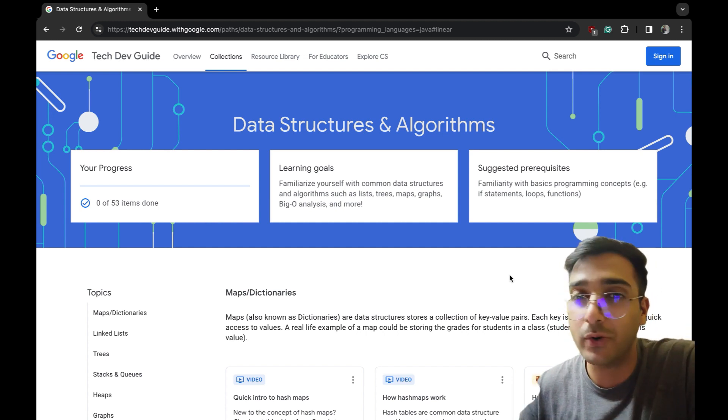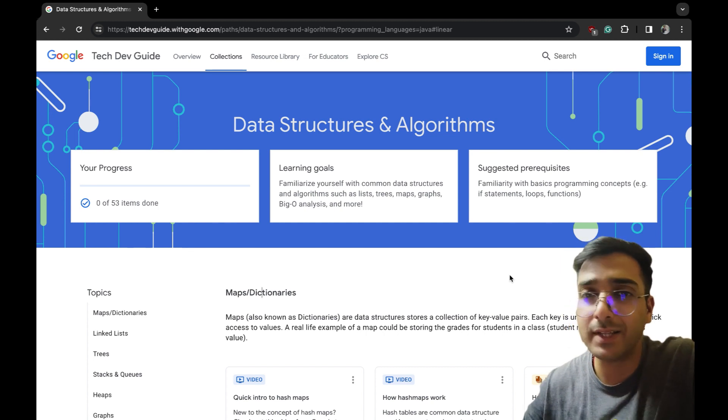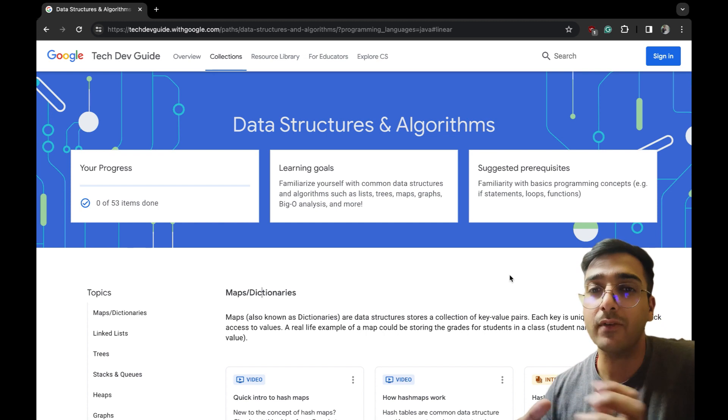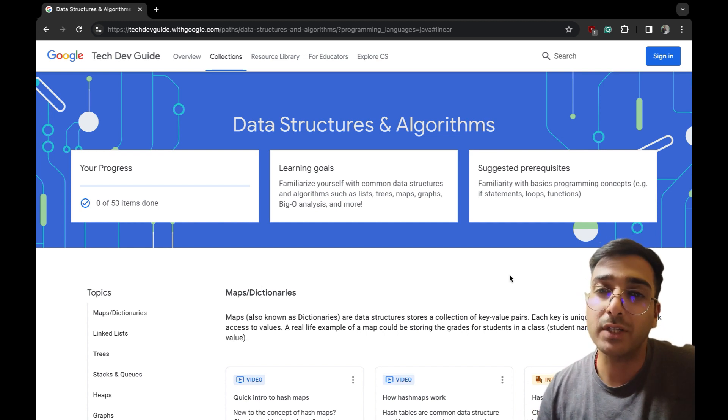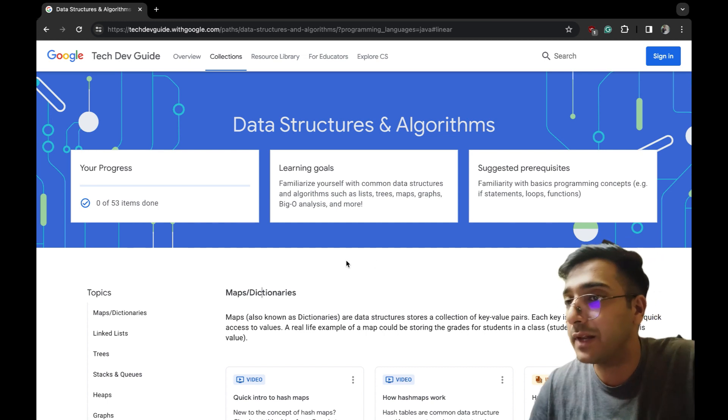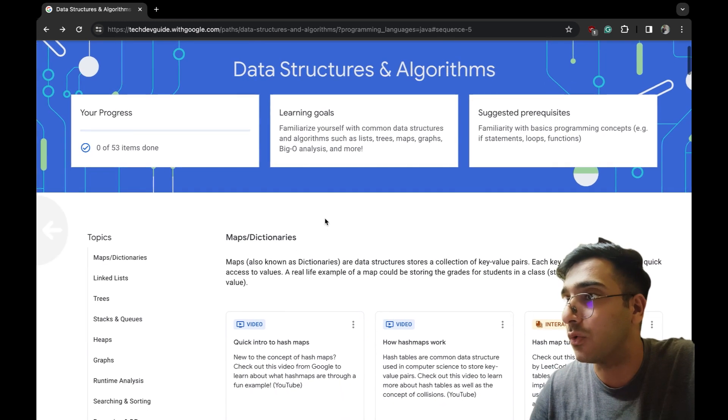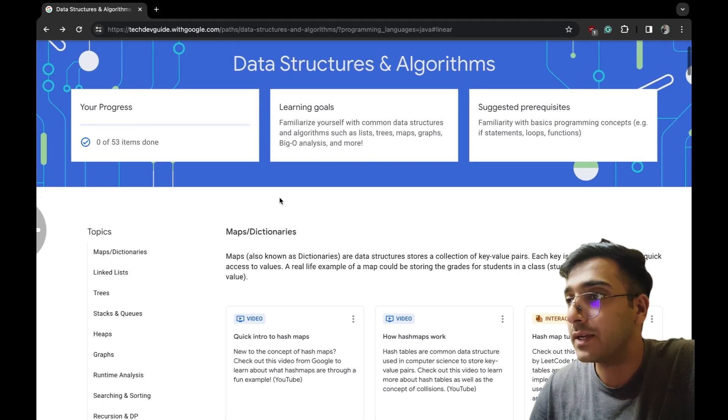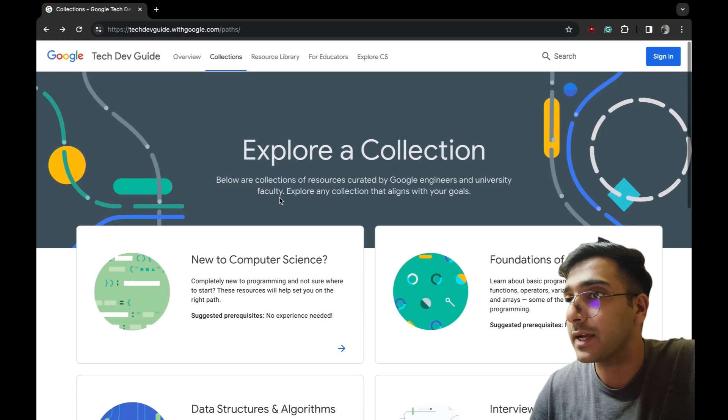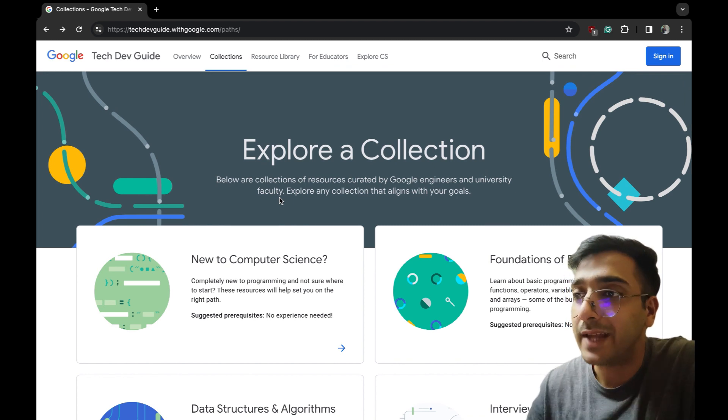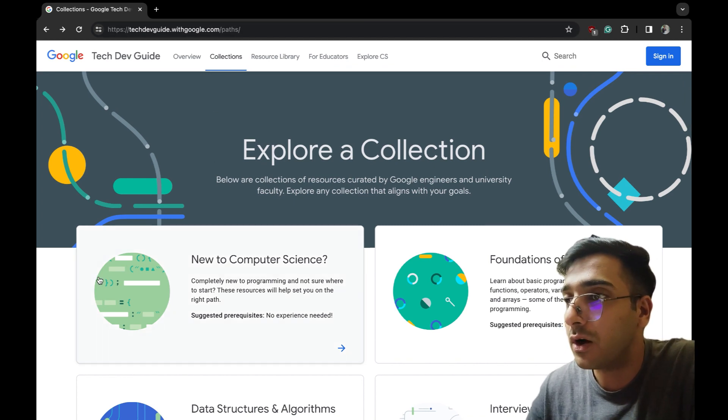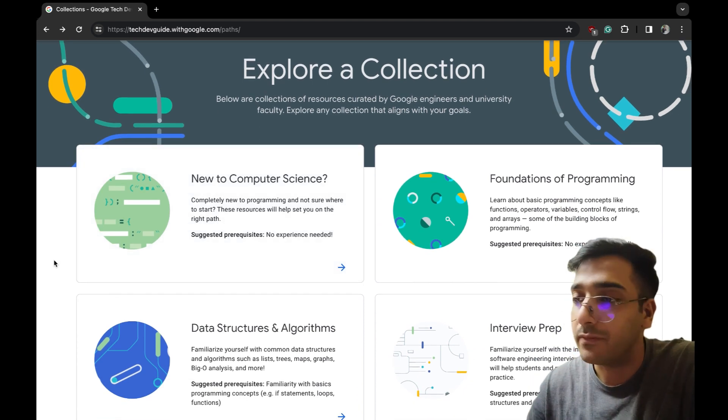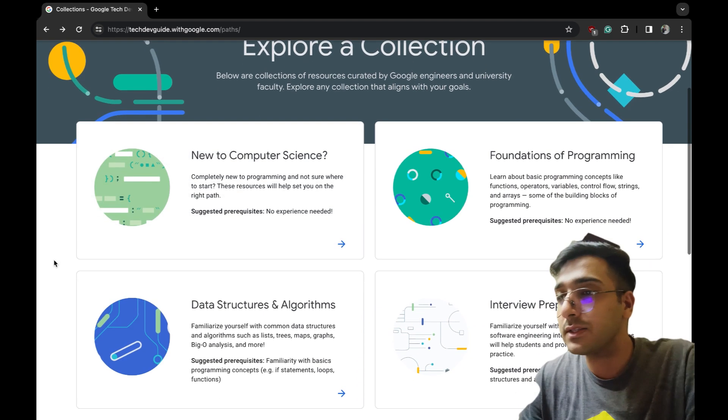I just found this website, it's a Google website. Google has collected all the resources which a learner can do to learn from a single place basically. Let me quickly let you go through. This is the Tech Dev Guide, techdevguide.withgoogle.com. First of all, what are the things they are going to offer us?